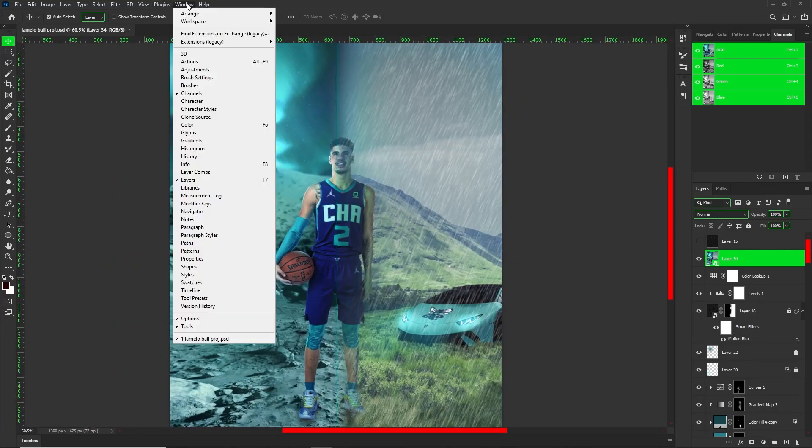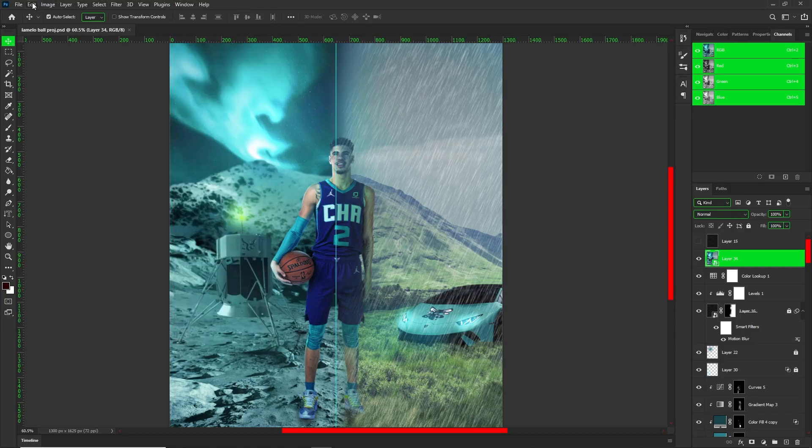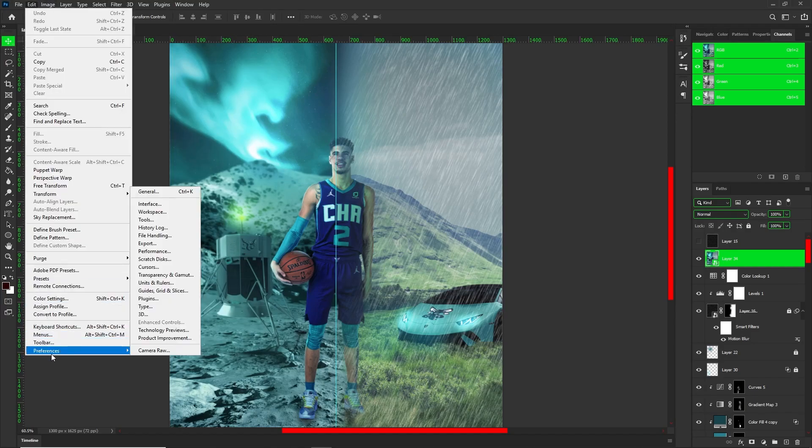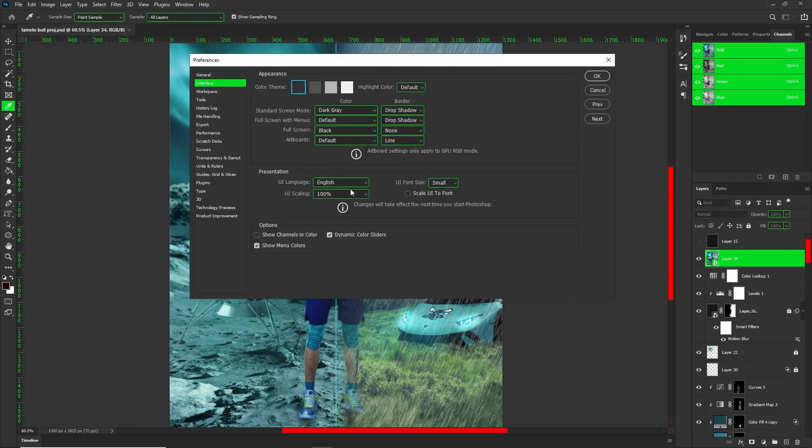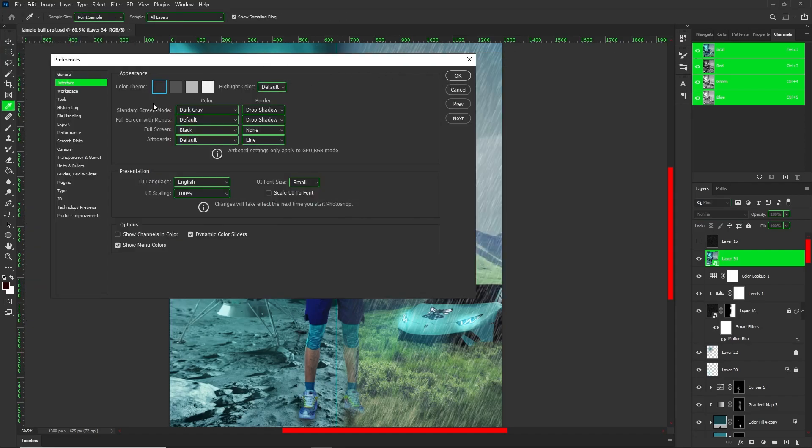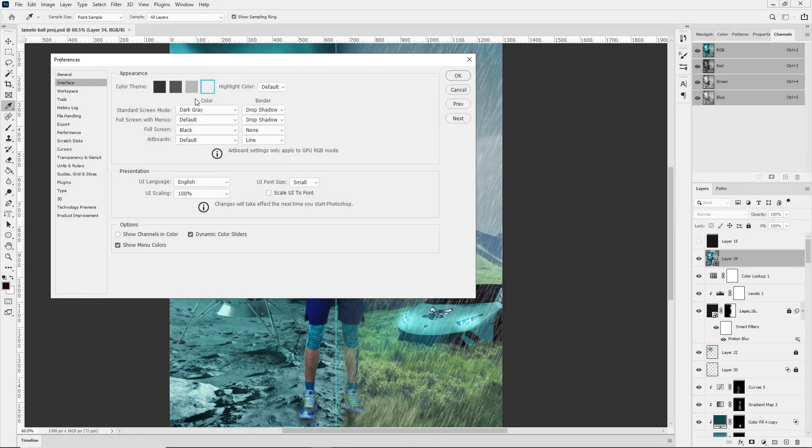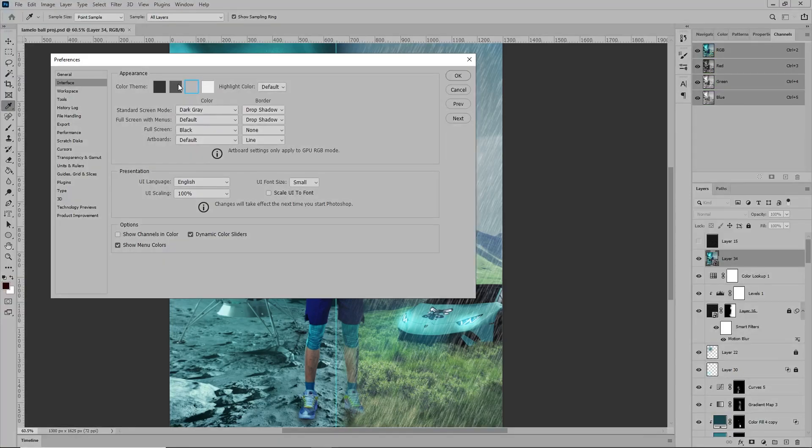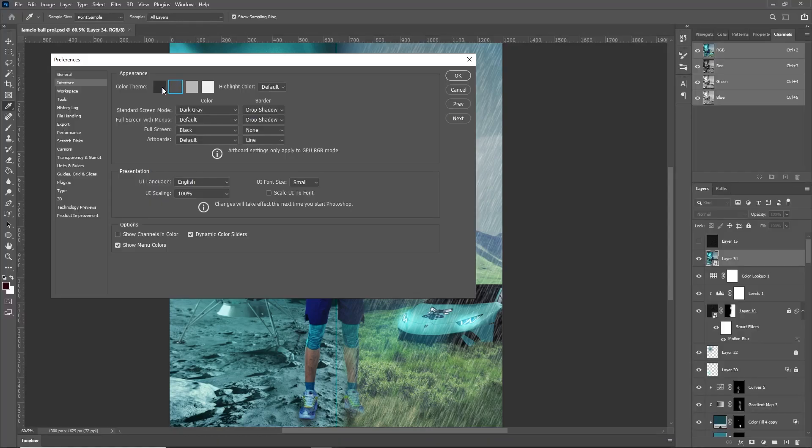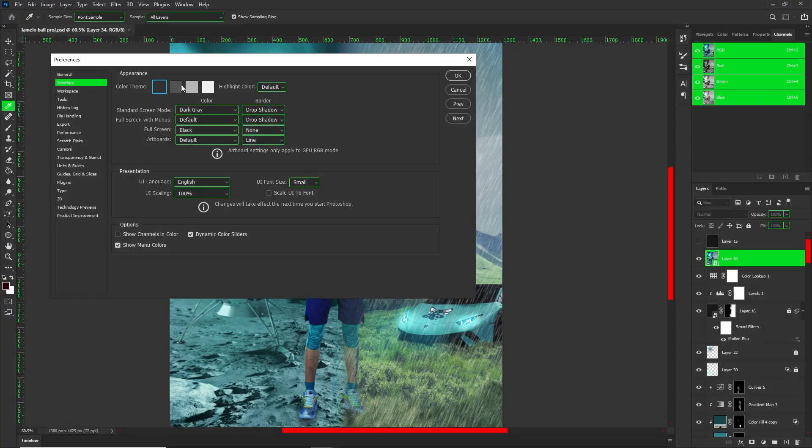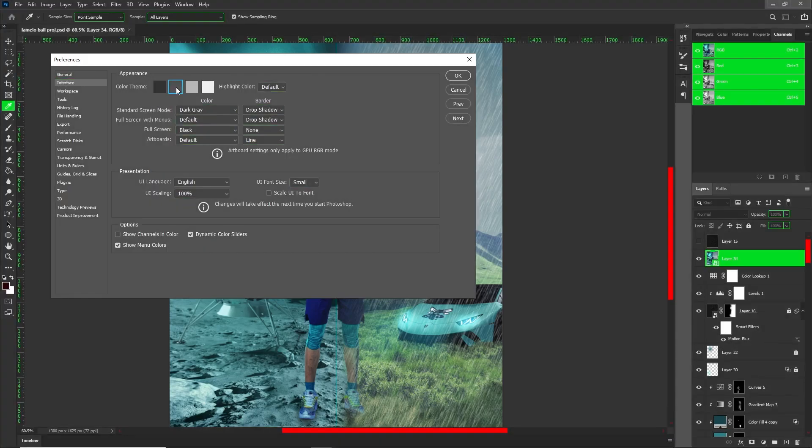What you guys are gonna want to make sure of, this is the part that I really wanted to emphasize, is go to Edit, Preferences, and then go to your Interface. This is where some people get tricked up and say it doesn't work because you have four color themes.